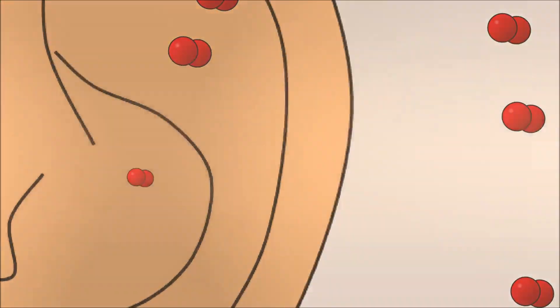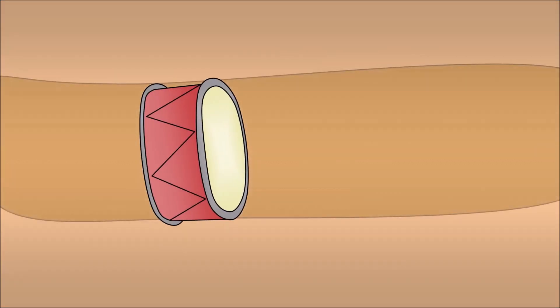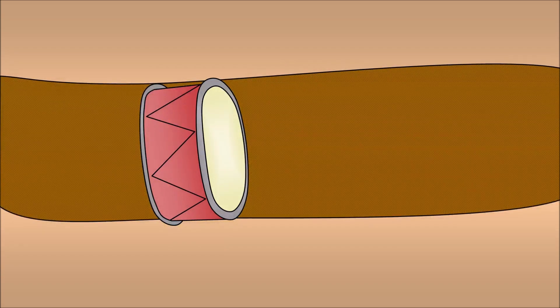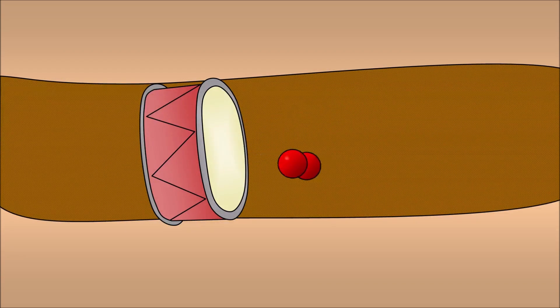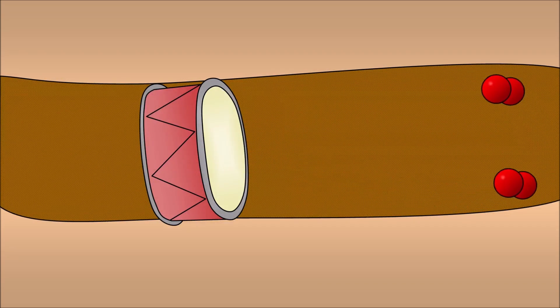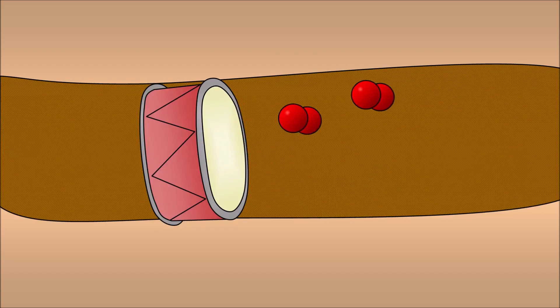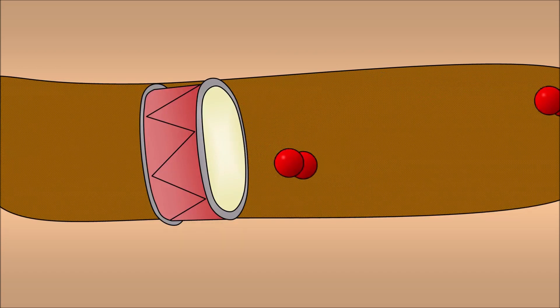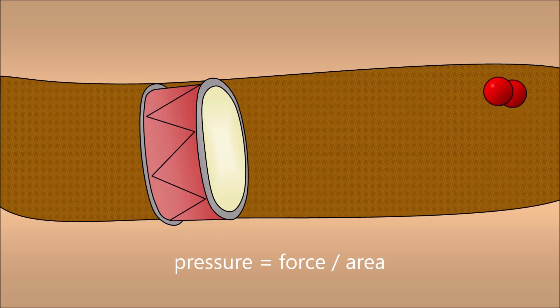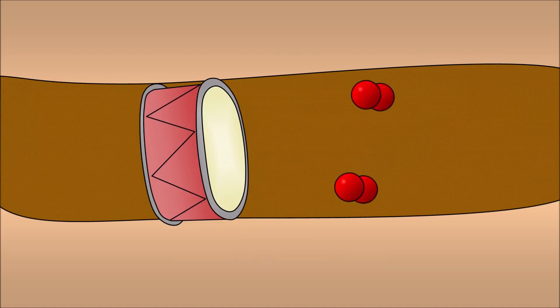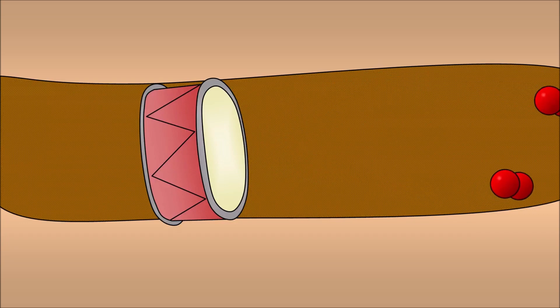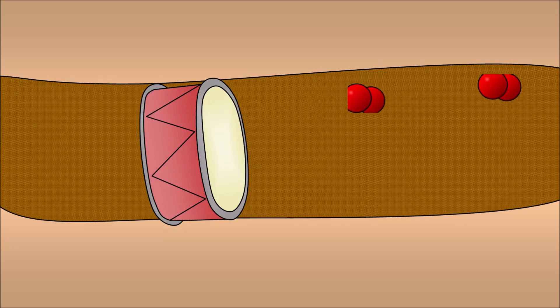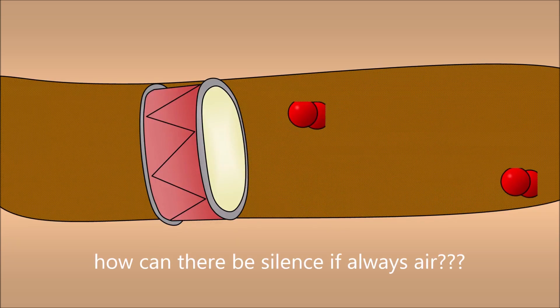Air is made up of molecules floating around bouncing off each other, and some randomly hit your eardrum, putting force on it. The combination of all the molecules hitting your eardrum puts pressure on it, and that's what generates sound. Except since air is constantly hitting your ears, how can there be silence?